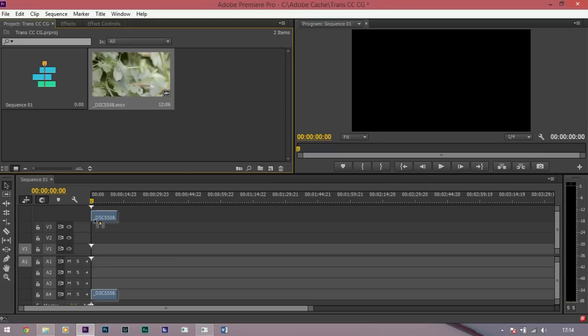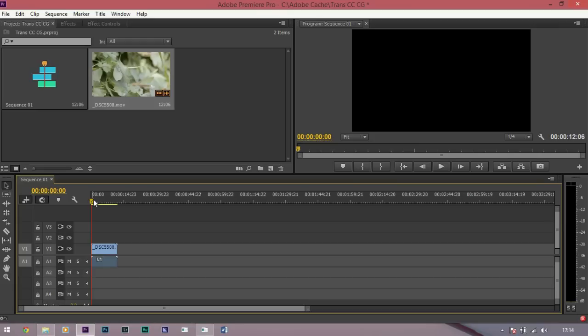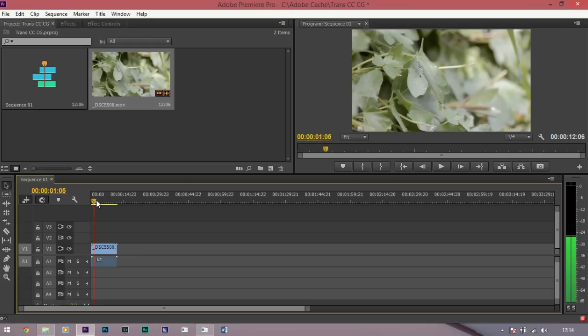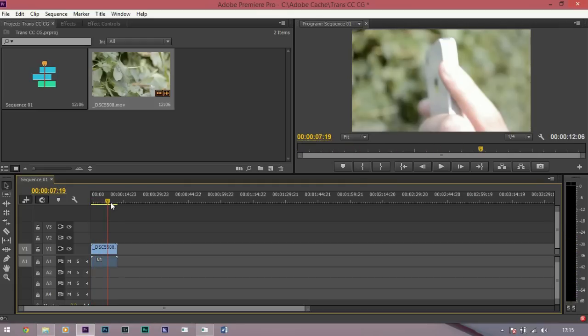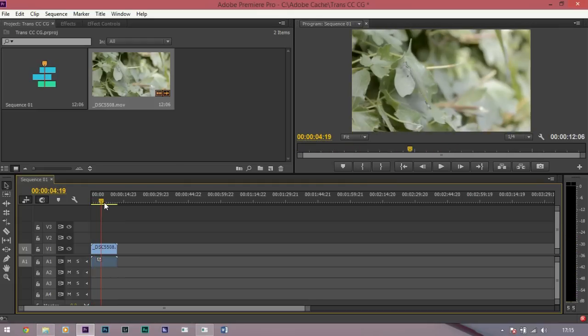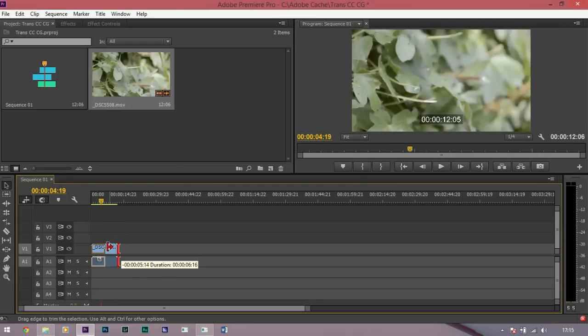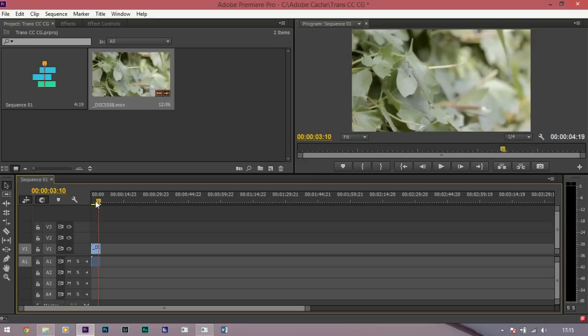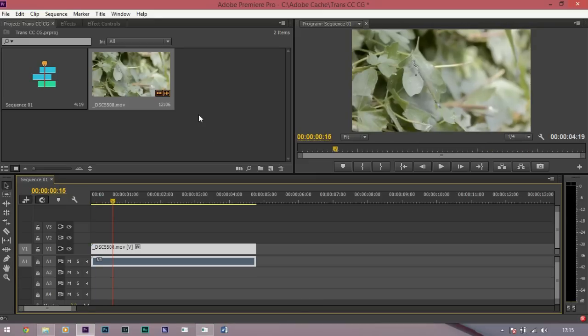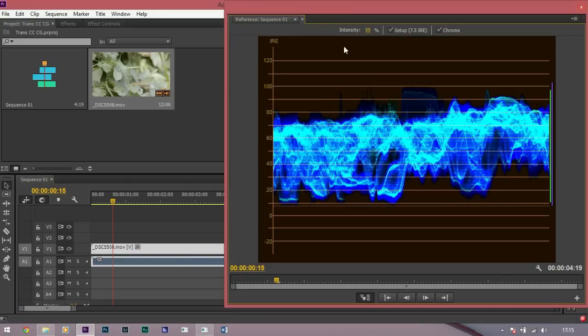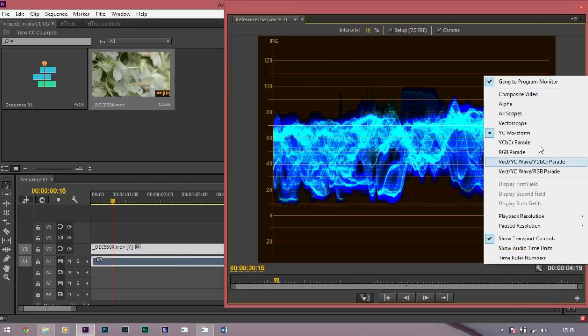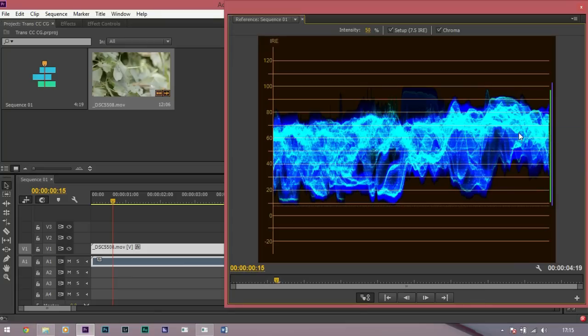Load your footage onto the timeline and we're going to clip it to the parts we want, so probably there will be fine for us. So first to color correct, we're going to go to Window, Reference Monitor and go to Spanner and make sure you've got the YC waveform up.